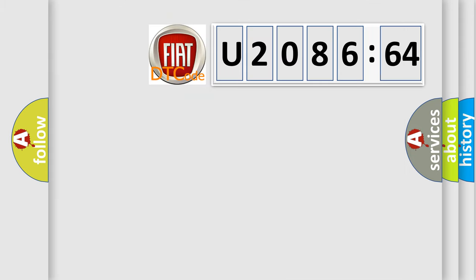So, what does the diagnostic trouble code U208664 interpret specifically for Fiat car manufacturers?